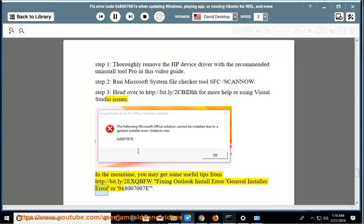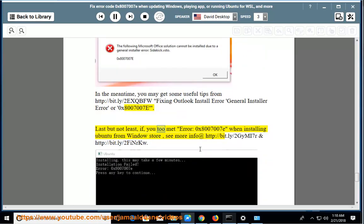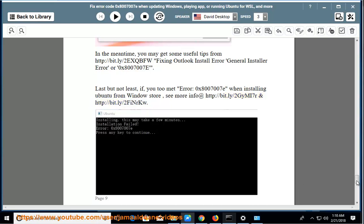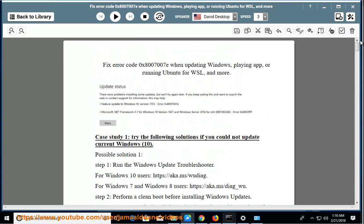Last but not least, if you too met error 0x8007007E when installing Ubuntu from Windows Store, see more info at http://bit.ly/2GMI7R and http://bit.ly/2FINRKW.